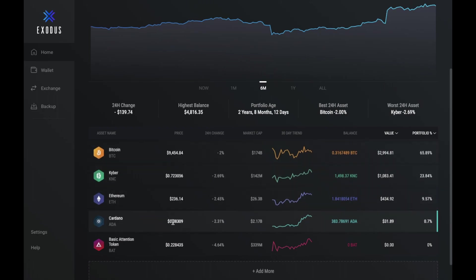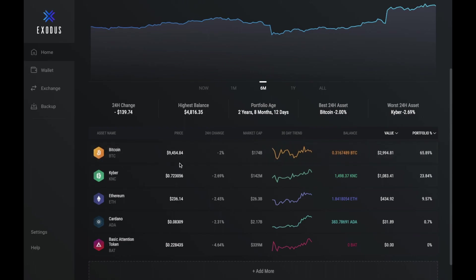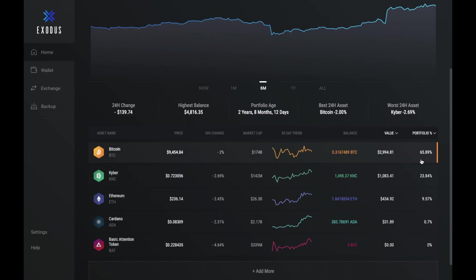Then under that you've got a list of different assets. So you've got the name, what the current price is, you get an idea of the 24 hour change, the market cap, you get to see a 30 day trend, you get to see your own balance that you have of that cryptocurrency, the current value and your portfolio percentage too.